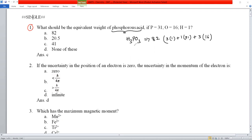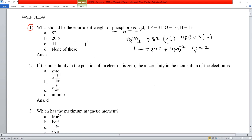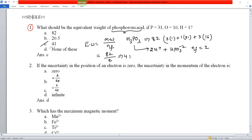H₃PO₃ can donate two H⁺ ions, so its n-factor should be 2. The equivalent weight formula is: equivalent weight = molecular weight ÷ n-factor = 82 ÷ 2 = 41. So answer C is the correct answer.